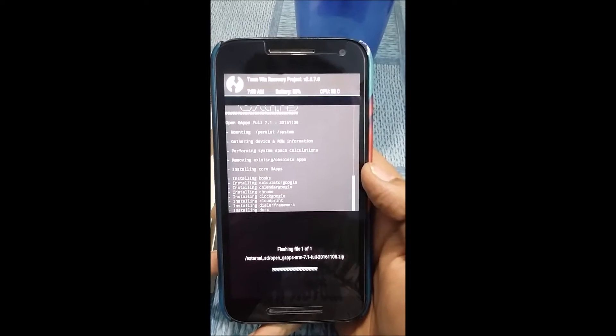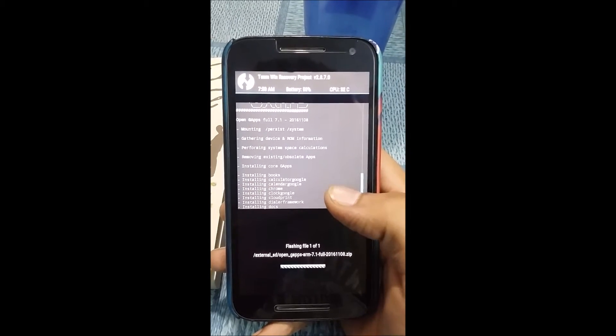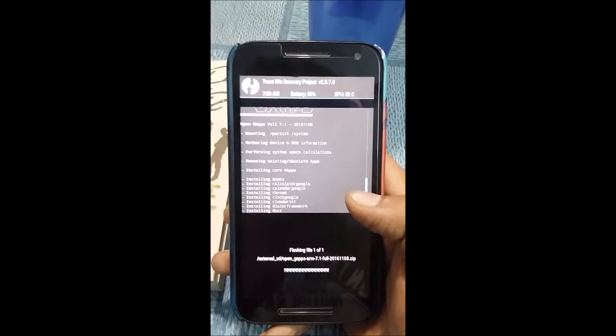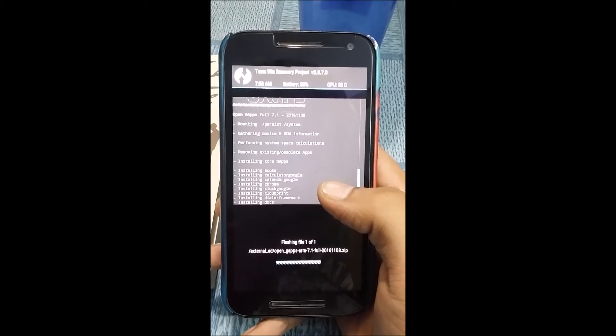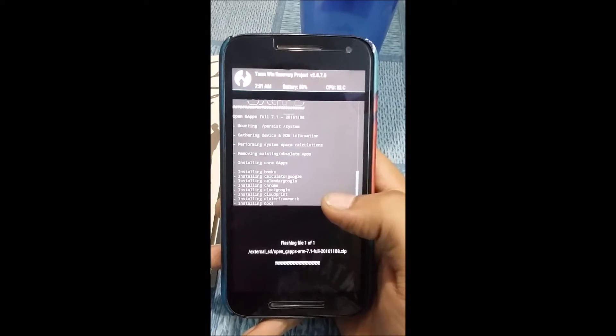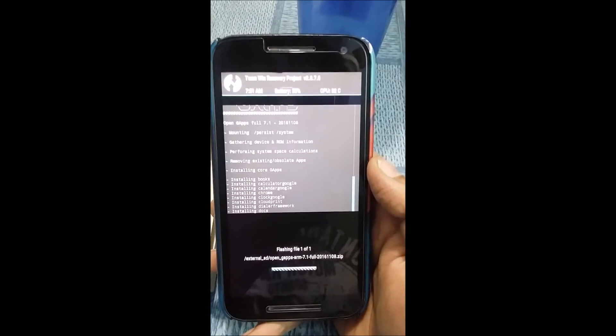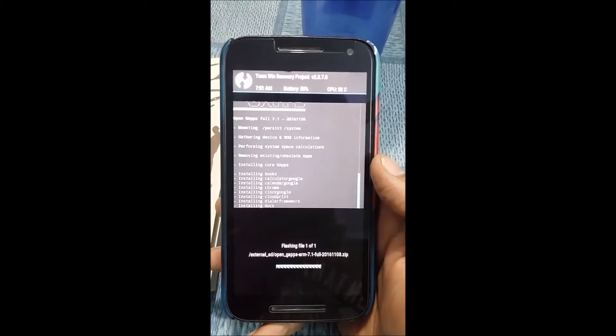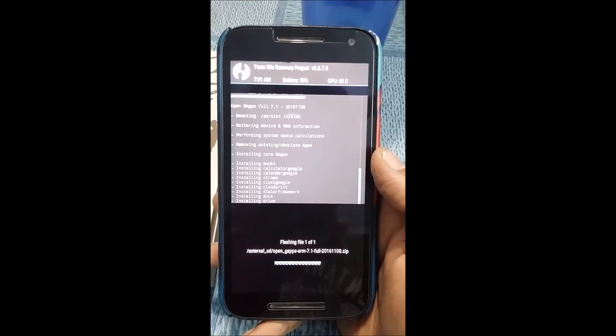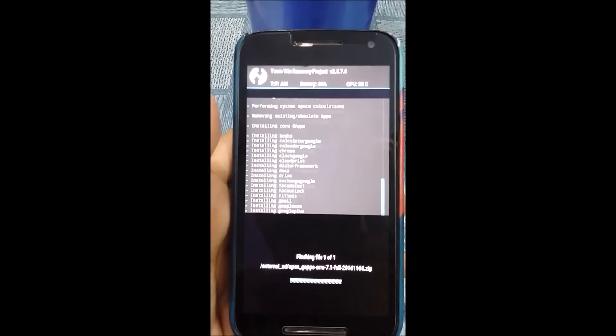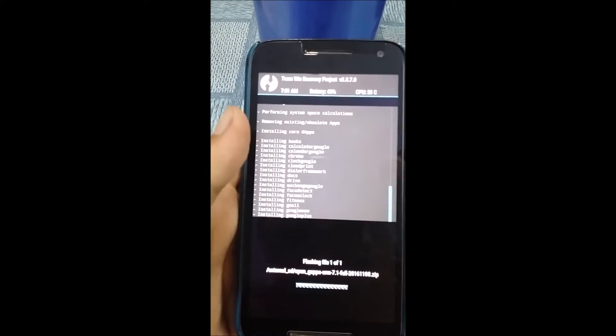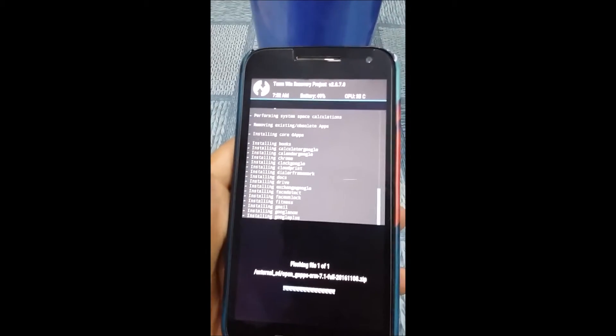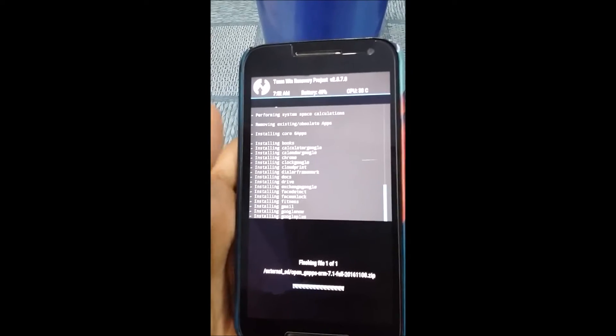There are some apps in the full version that I probably don't use like Cloud Print, Books, and probably Movies. You can definitely go with the smaller version—the nano or the mini version—for faster flashing and more internal memory. The initial boot of this ROM may take some time, so patience is the best medicine. All you have to do is wait.